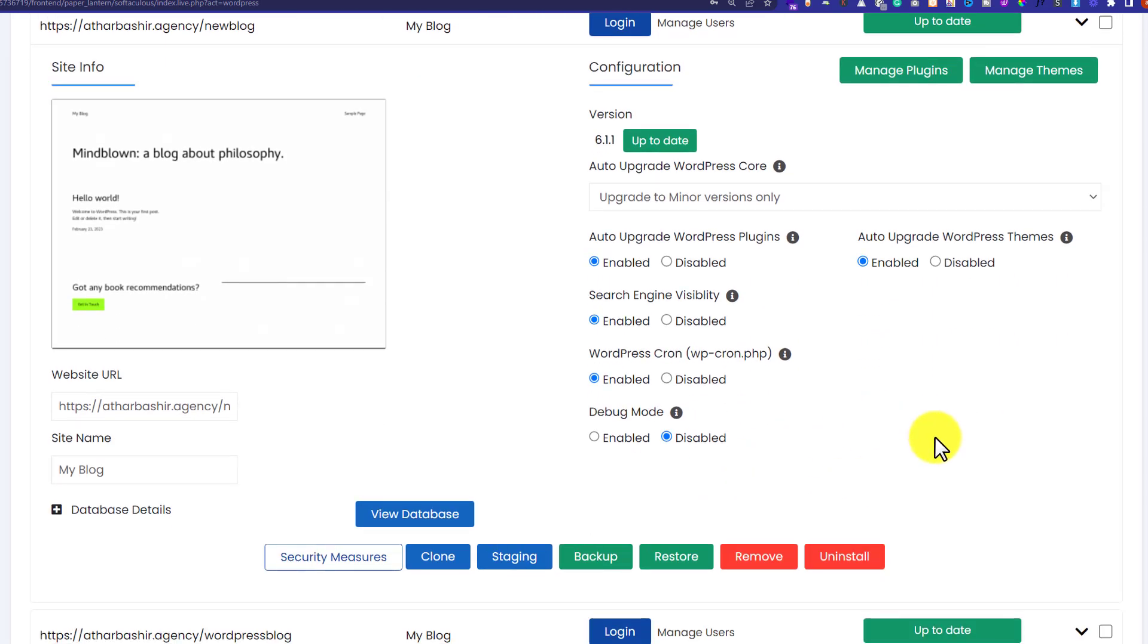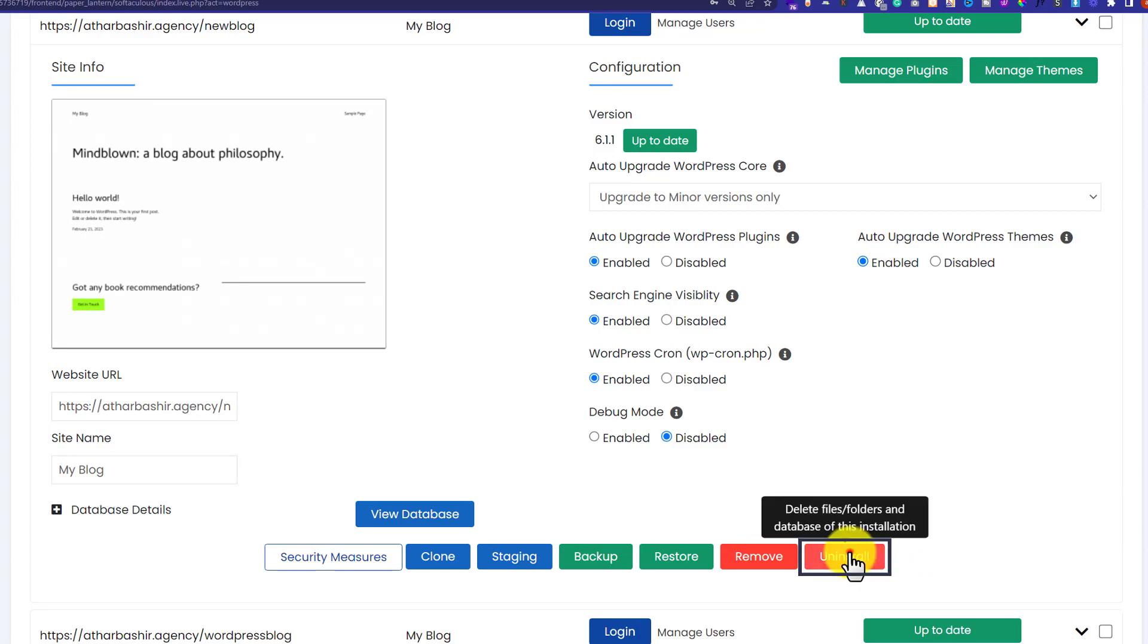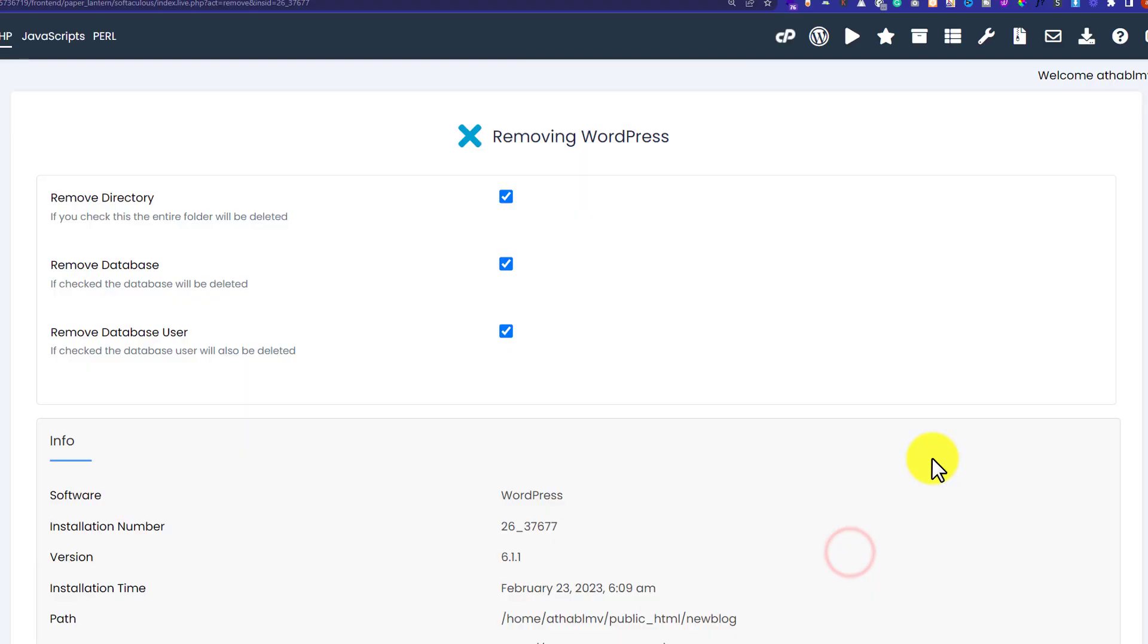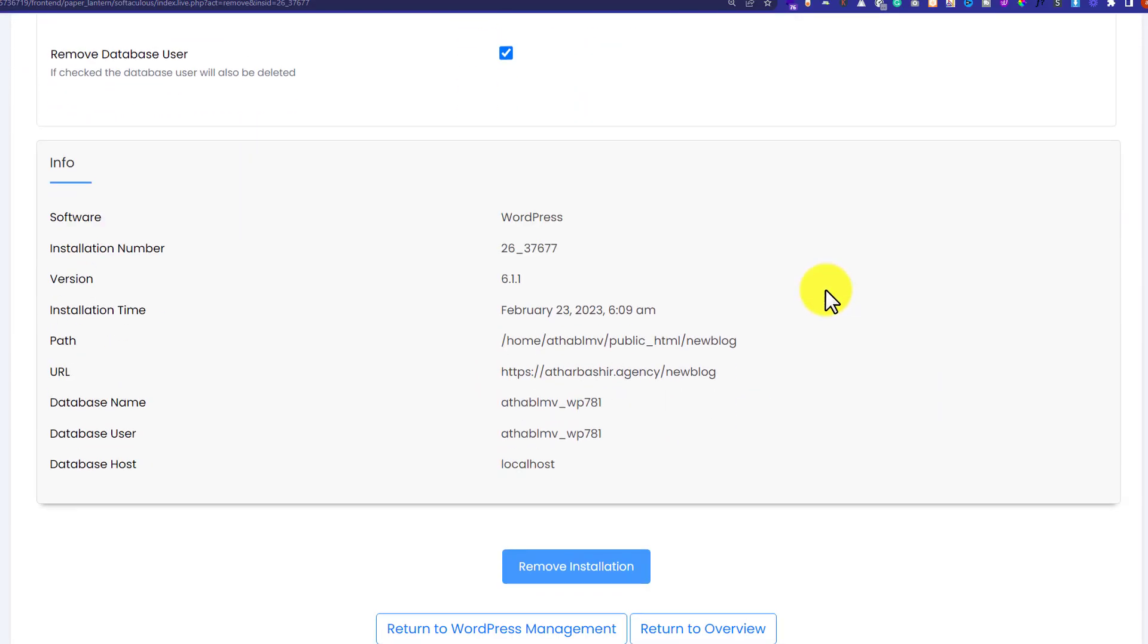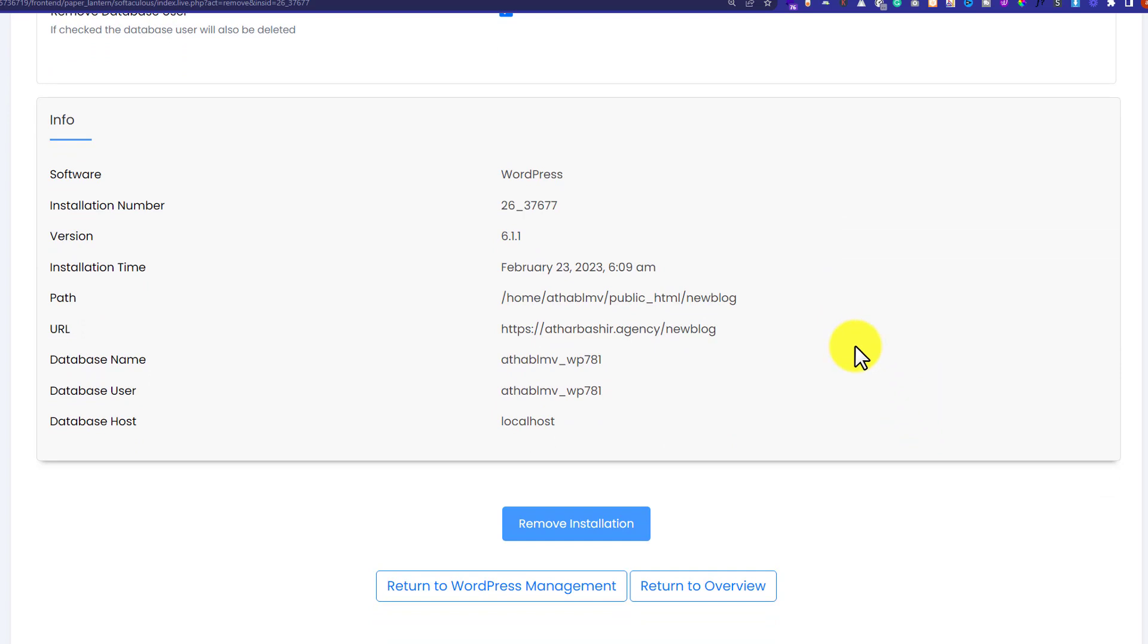Now we're going to scroll down, and here we'll see an Uninstall button, so we're going to click on it. Now we're going to scroll down to the bottom, and here we'll see a Remove Installation button, so we're going to click on it.